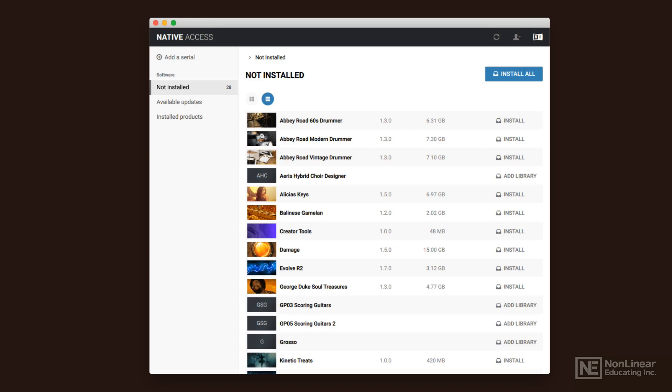Native Access is the way that Native Instruments authorizes, installs, and manages your Kontakt libraries. This is important because more and more instruments are paring down the engines and really keeping it to this instrument runs in Kontakt or this instrument runs on Reaktor rather than having separate engines.